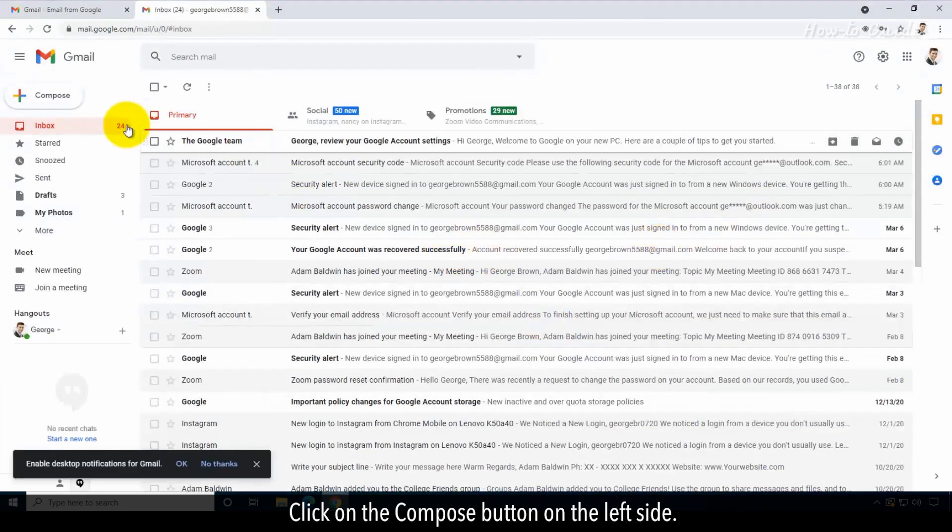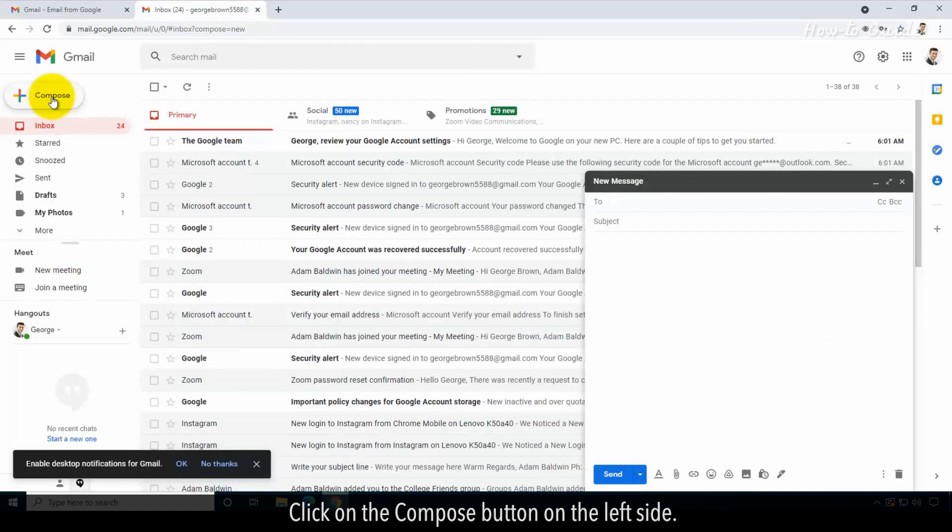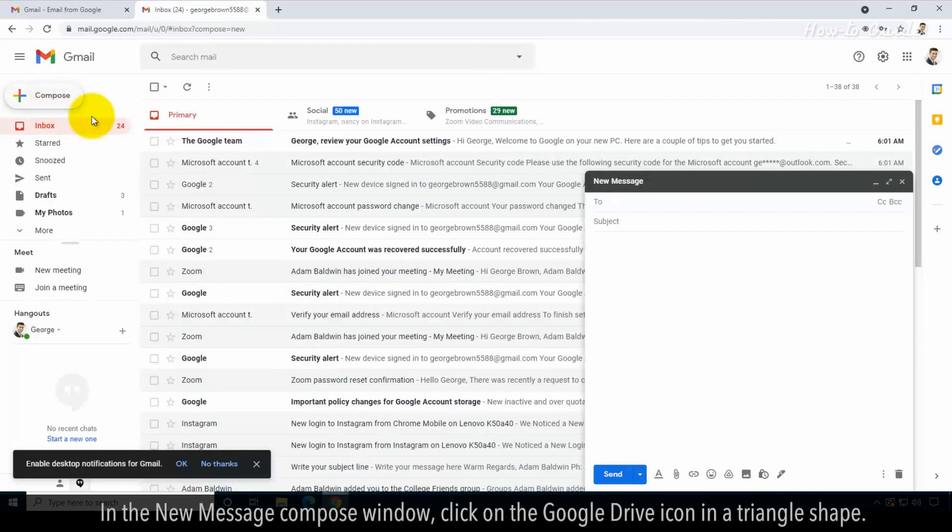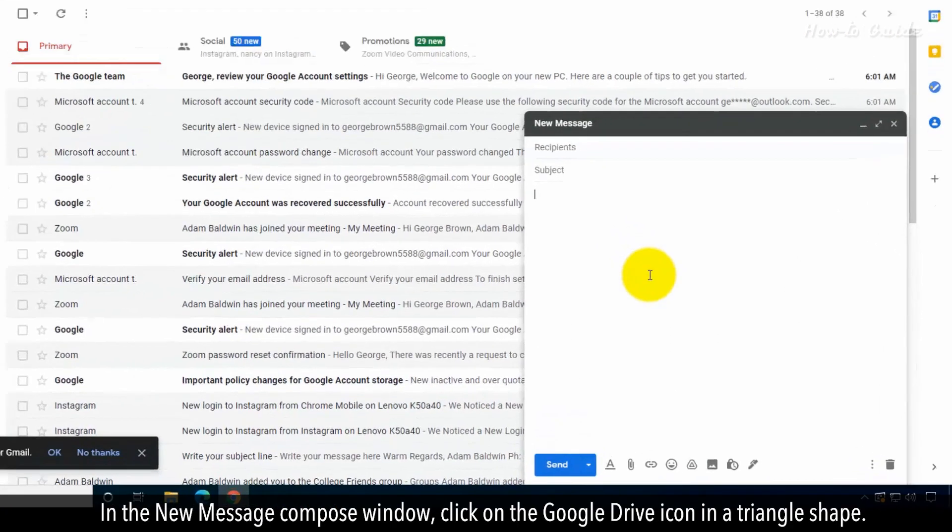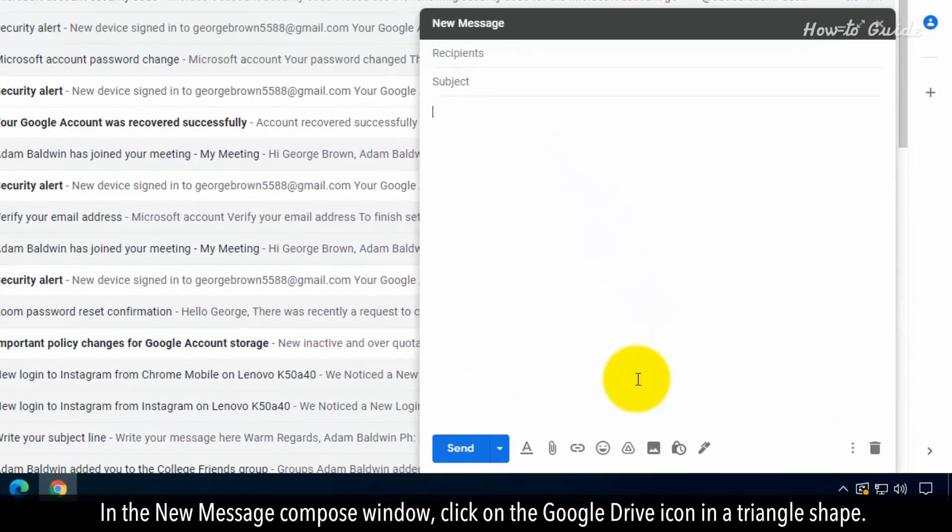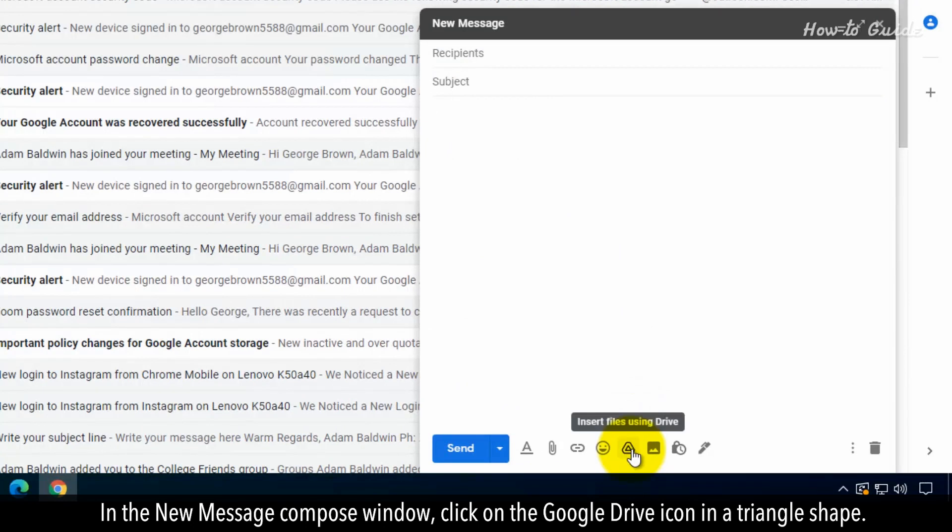Click on the compose button on the left side. In the new message compose window, click on the Google Drive icon in a triangle shape.